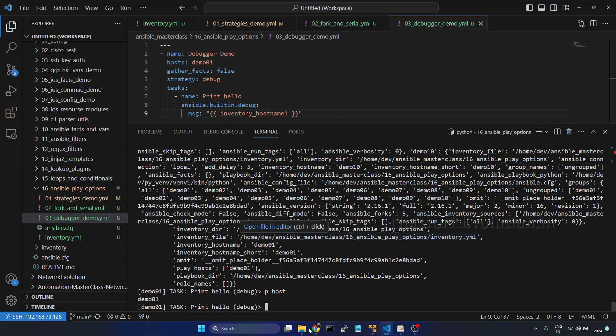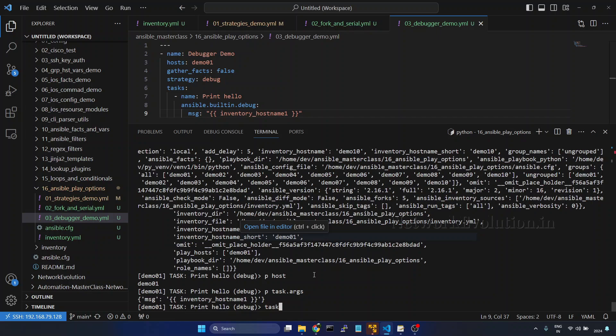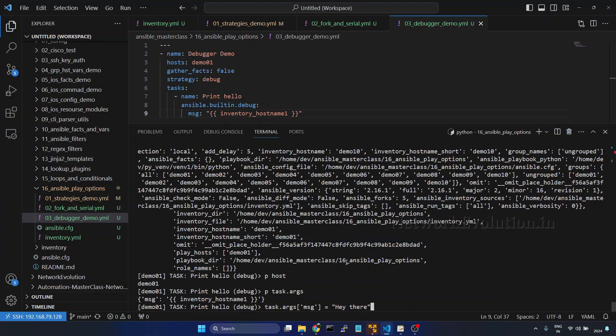Now if you want to change a particular arg, for example, here we have seen this is the argument which we are using. Now if you want to change it, we can give task, here we don't have to give p. Here we are going to set the value in the runtime args. Then I'll change the message to a string.